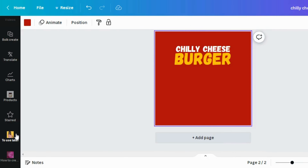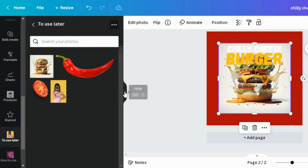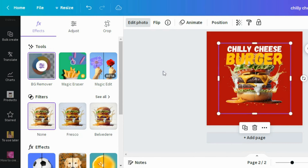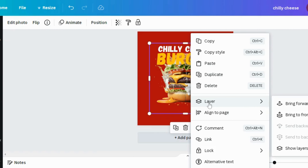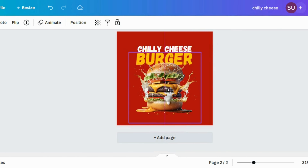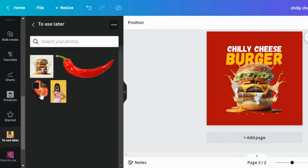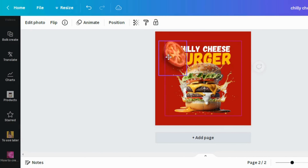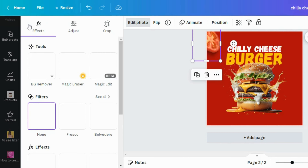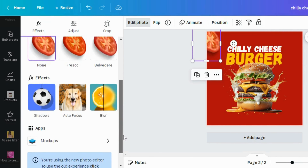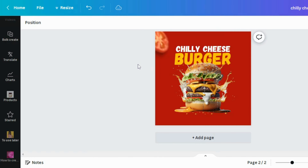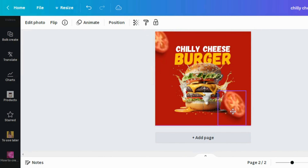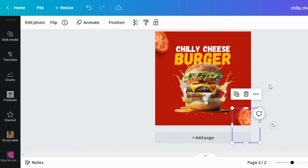Next I'll add my element. For this I'm using a burger picture I got from Canva's library, then I click background remover. You can also get images like this from platforms like Freepik. I'll layer it, bring it to front, and position it where I want. Next I'm using a tomato element I also got from Canva. Let's add a blur — to do that click 'Edit Photo,' scroll down, and click 'Blur.' How many of you knew you can add a blur in Canva? I'll increase the intensity to how I want it, then duplicate it and move it into position.